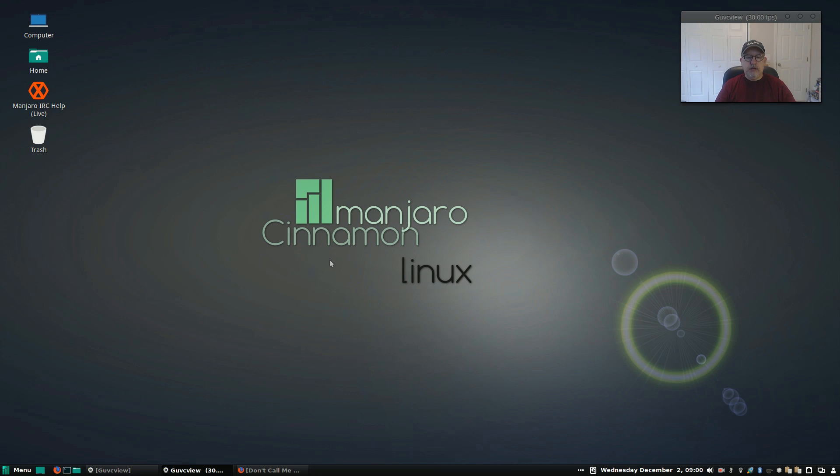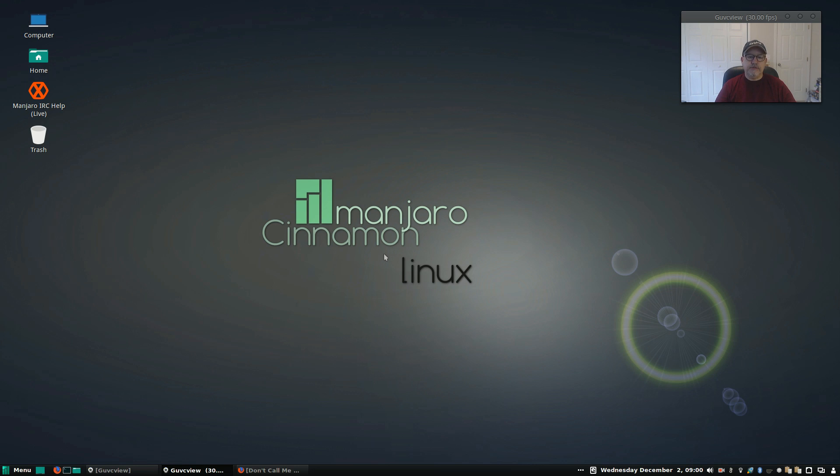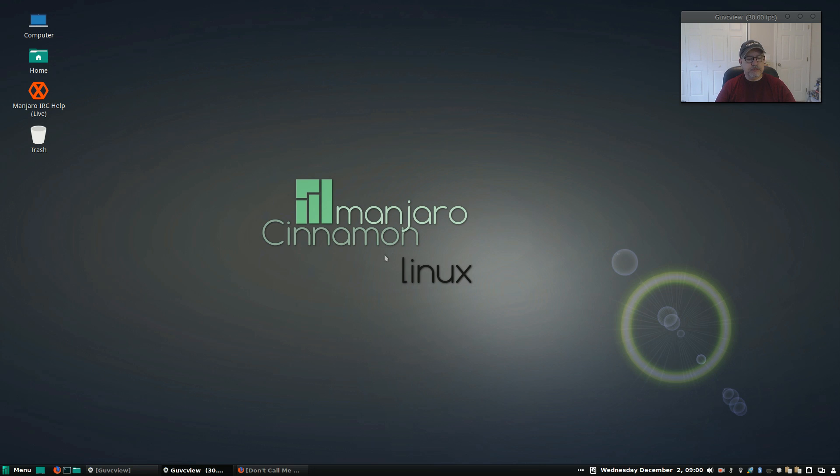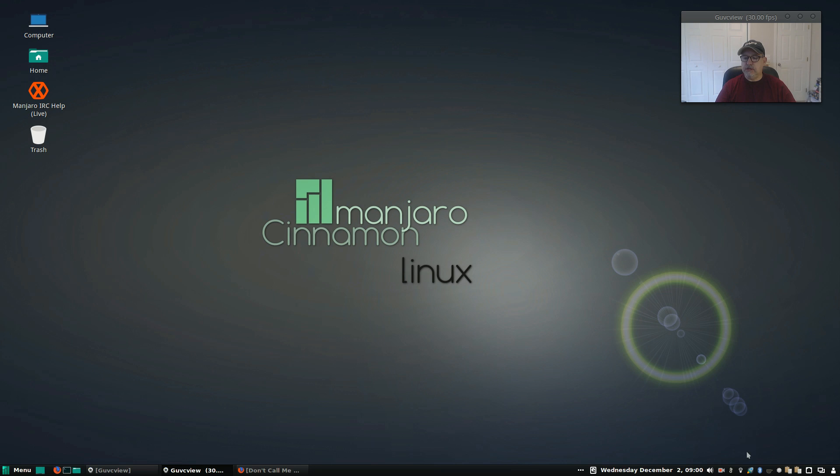I had not tried the Manjaro cinnamon distribution. It is one of their community distributions, so I downloaded it and this is what you see running here. As with most Manjaro versions, it installed flawlessly, no problems at all. Everything is up and running terrific. I'm using GU VC view and kazam, but I went ahead and installed everything that I normally install and I had no problems whatsoever. I've got redshift, synapse, psensor, caffeine, clipit, it's all running fine.